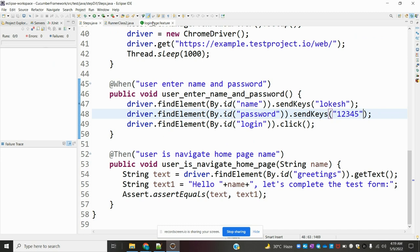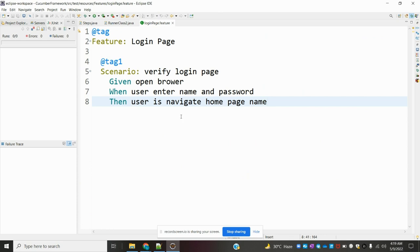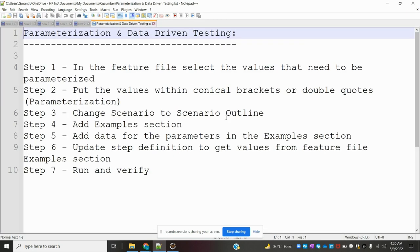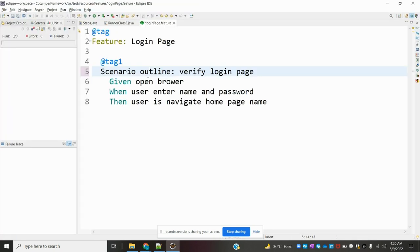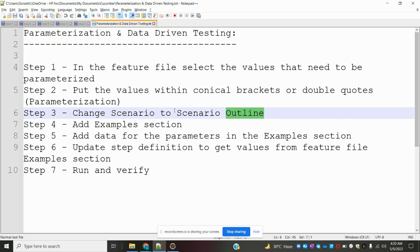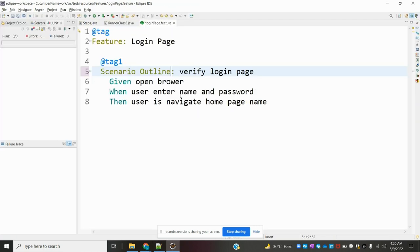In the previous video I explained this is my feature file. Now I need to change the scenario to scenario outline. Here — this is the third step done. I changed the scenario to scenario outline.